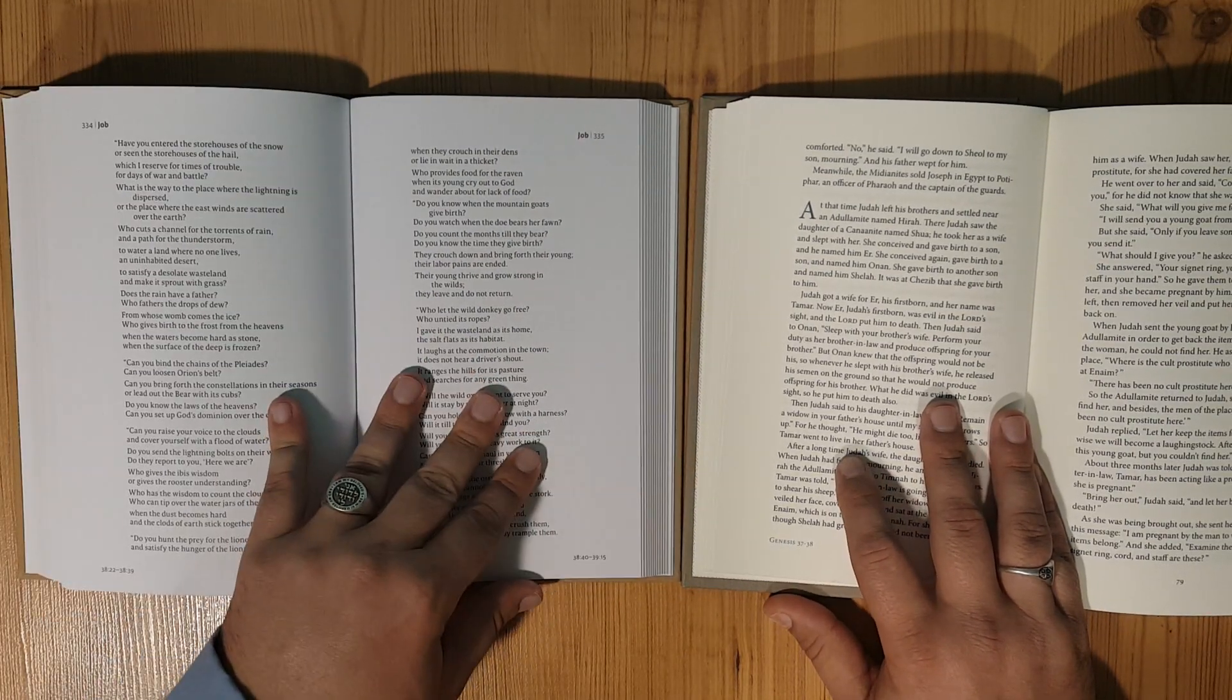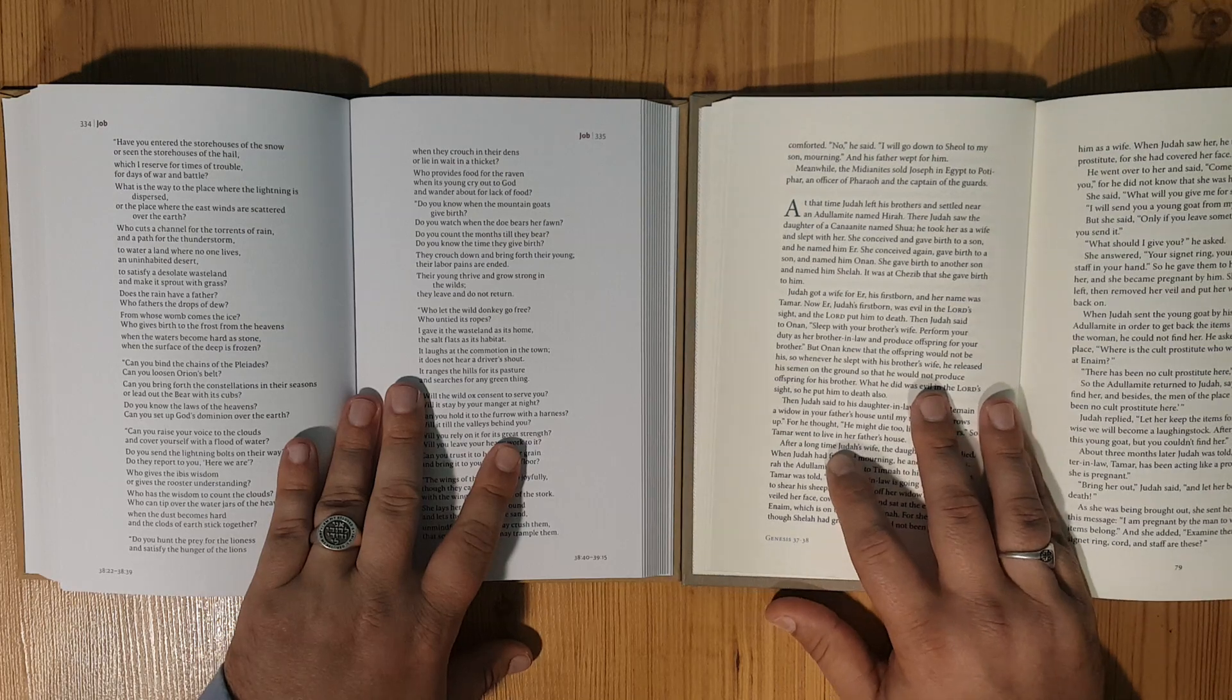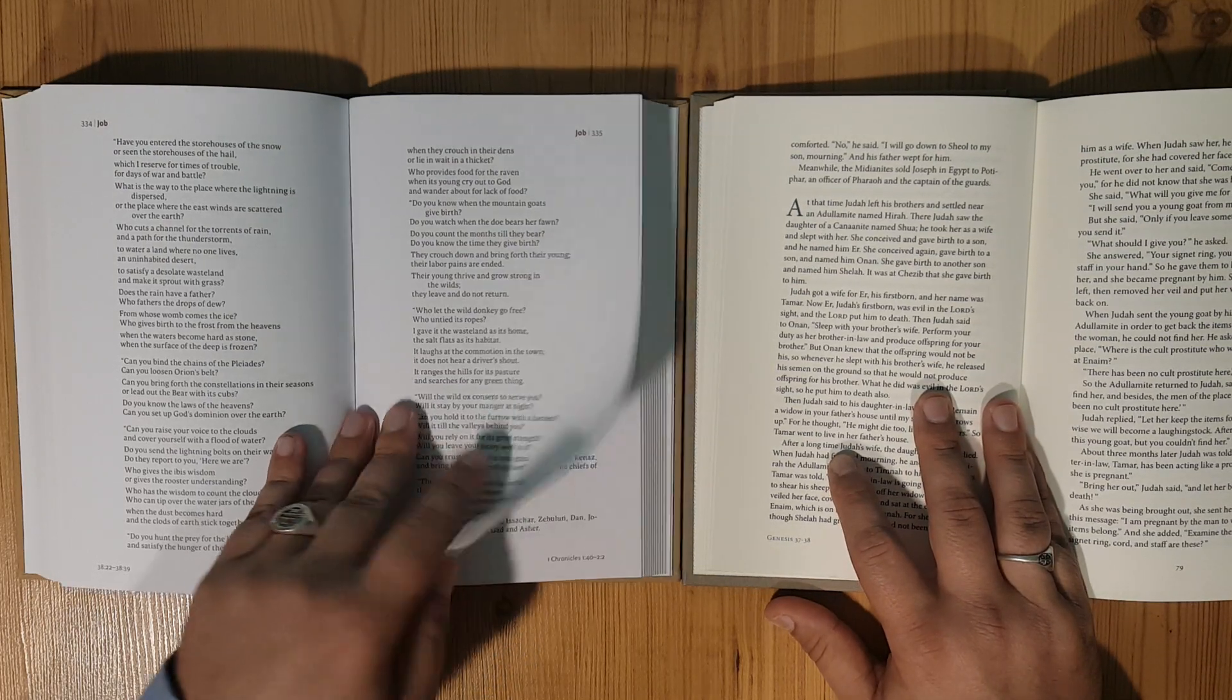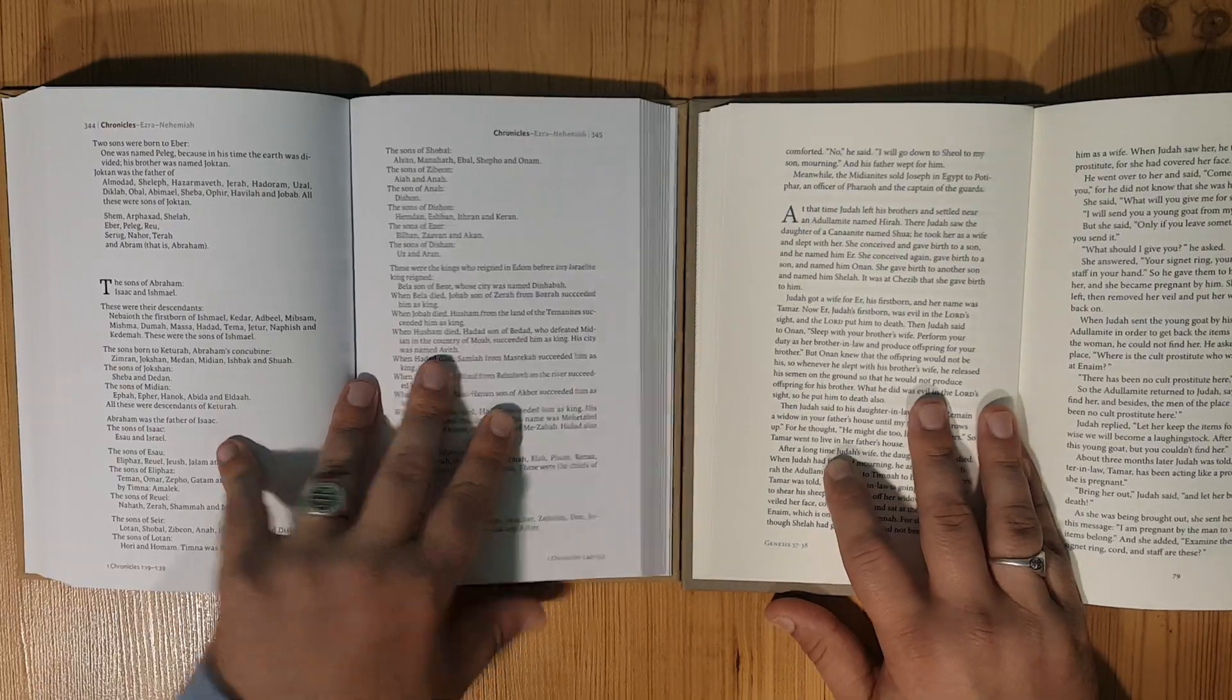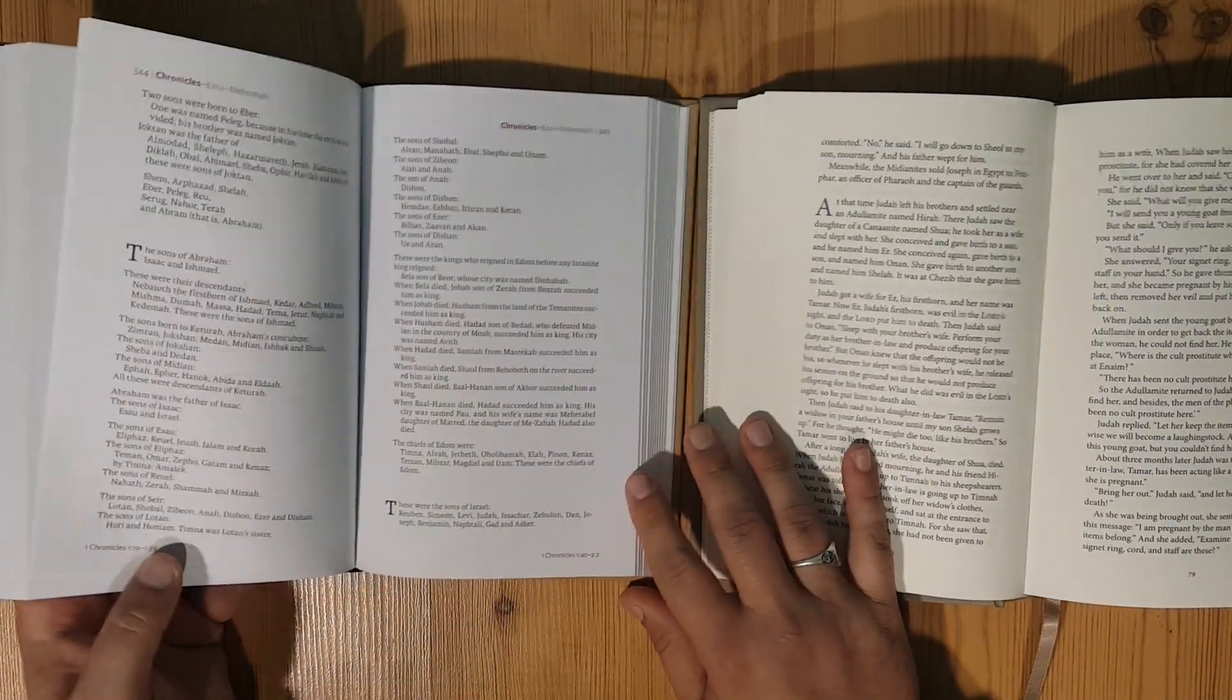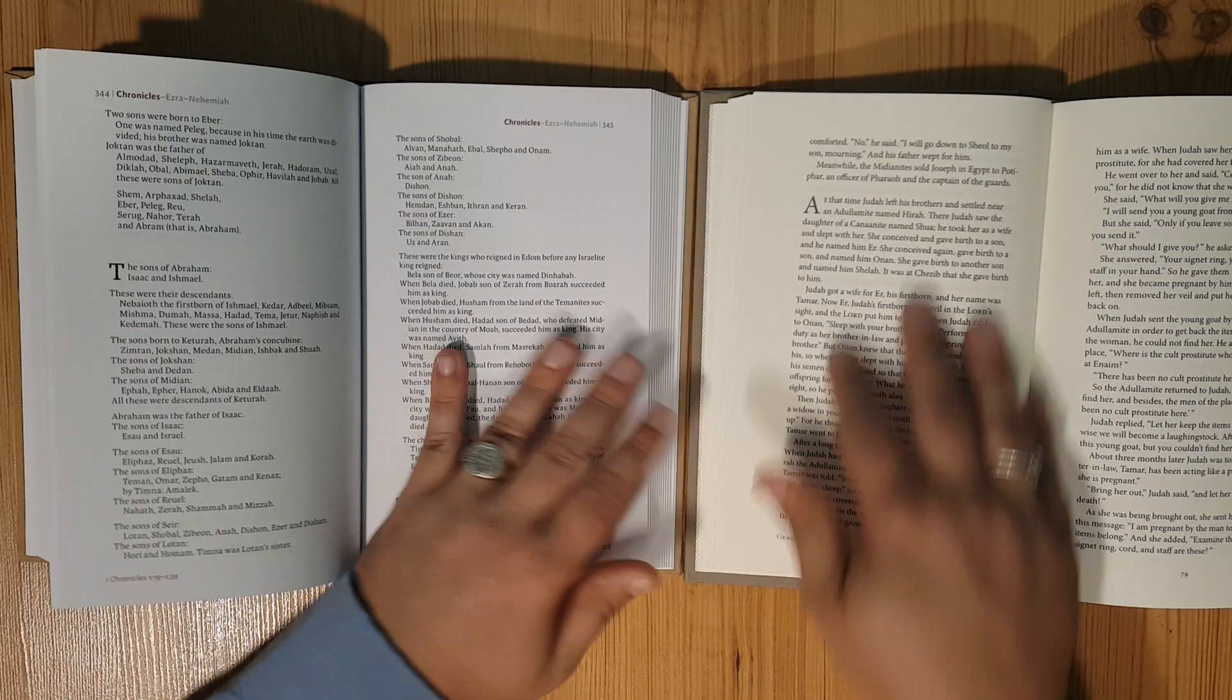You can see that we're in Proverbs right here, here's Job. The font on these two look about the same as far as size, and the footprint is about the same.